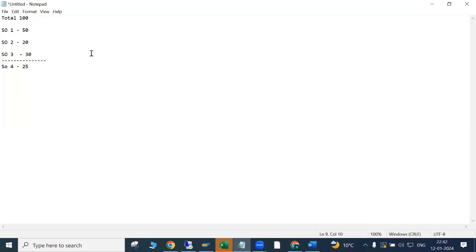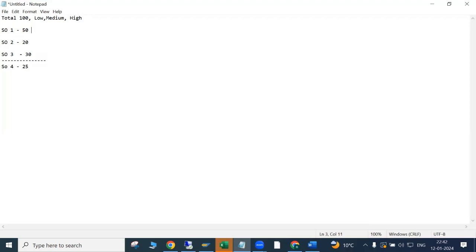In the backorder process, we will allocate stock from one of the existing three sales orders to the new one. There are three types of customers: low priority, medium priority, and high priority. Different customers have different delivery priorities depending on how frequently we deal with them and how much business they give us. High-value customers who give us frequent, high-value sales are treated as high priority. Let's say this new order is from a high-priority customer, another is medium, and one is low priority.